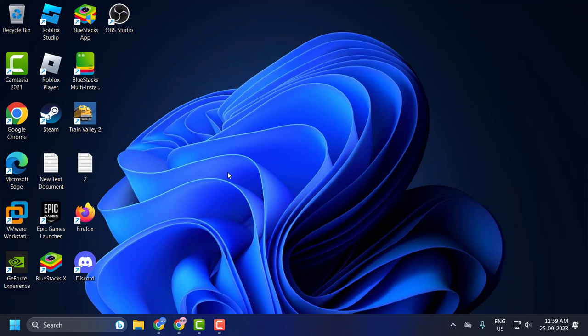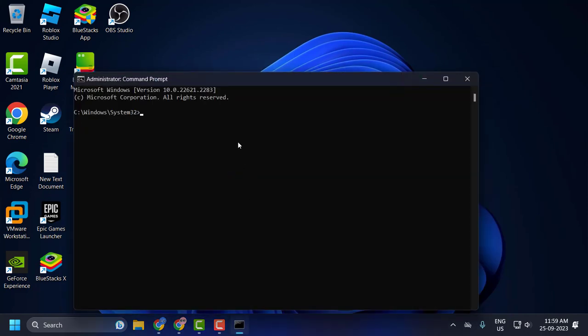Now you can run the command: sfc /scannow. Press Enter. It should now run without any problems.